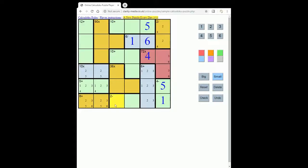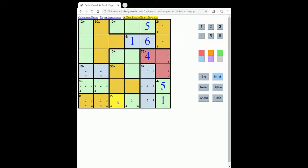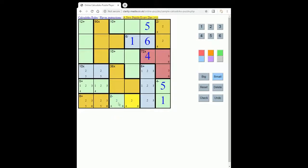So the 4 in this row must go in this cage here. So if it's 4, it could be 2 or 6, because it could be 4 minus 2 to make 2, or 6 minus 4. Okay, so what's interesting here is that we must have either a 2 or 6 in one of these two squares.